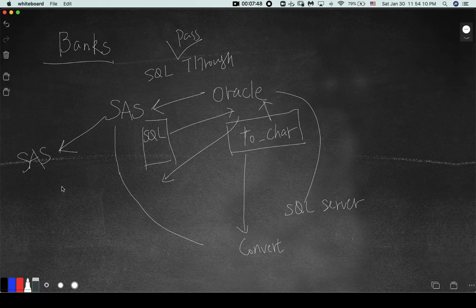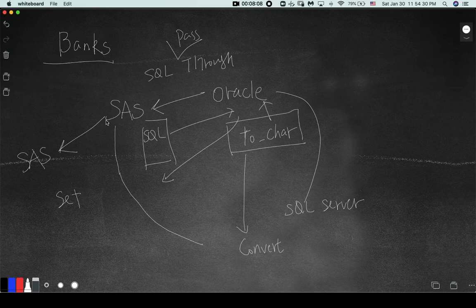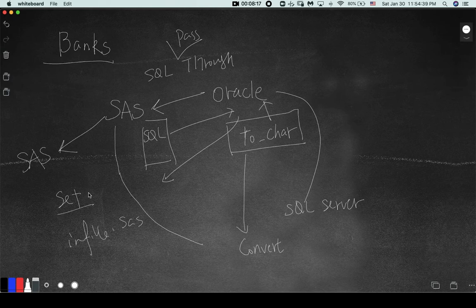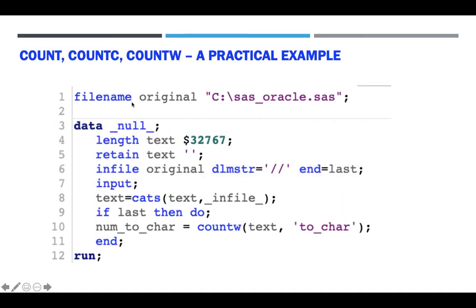When you use a SAS program to read another SAS program, you need to think about how to do that correctly. Many students say you can use the SET statement, but that is incorrect. The correct way is to use INFILE, because a SAS file uses INFILE. The SET statement is used to read a SAS dataset, not a SAS program. In this case we are reading a SAS program, so we use INFILE.